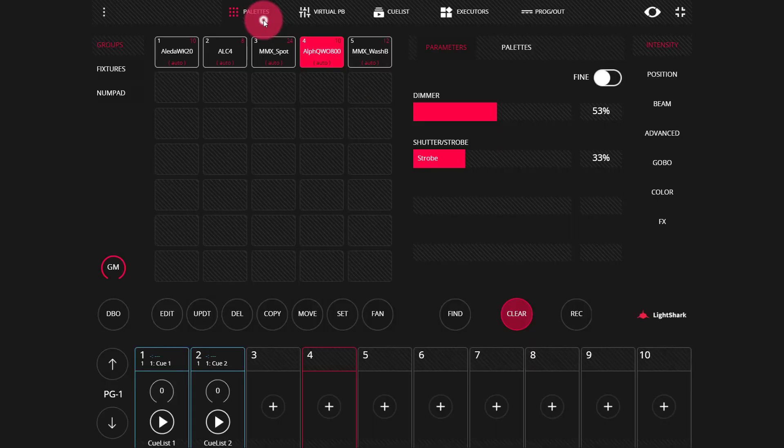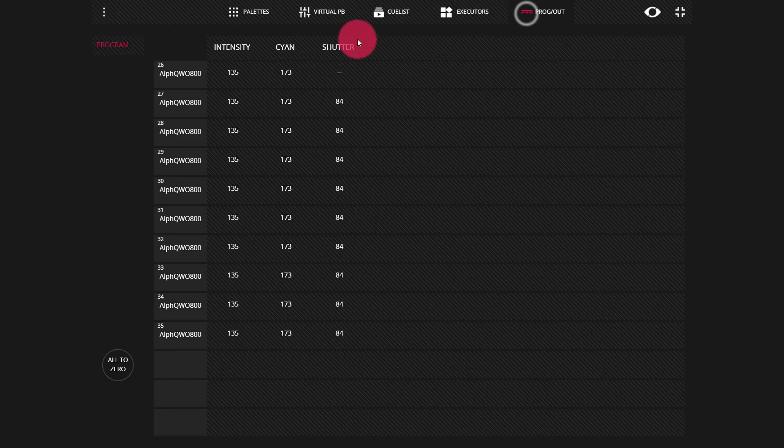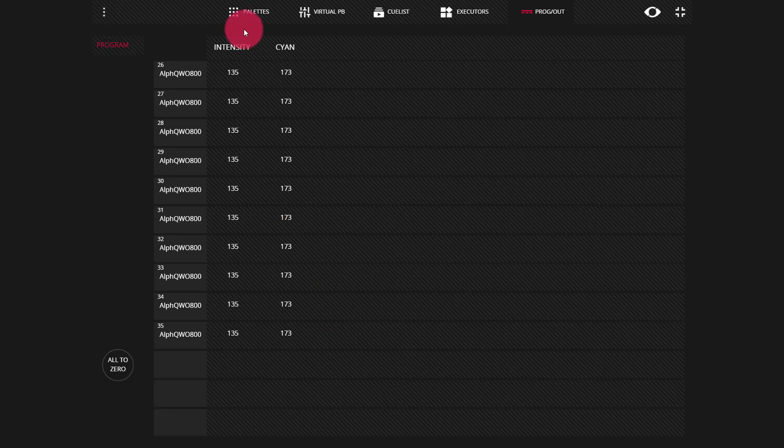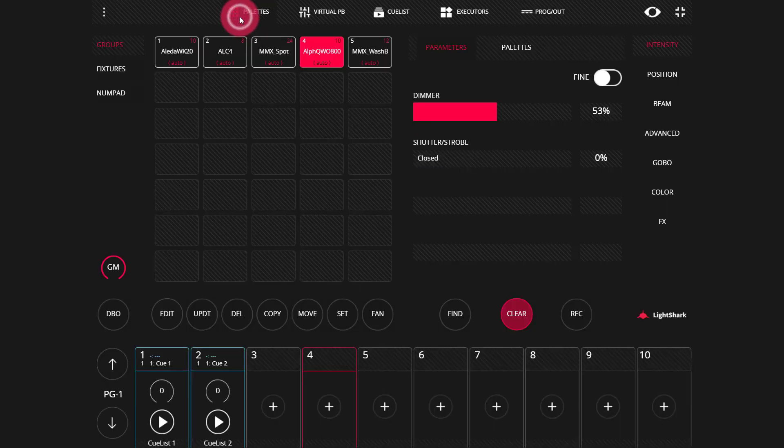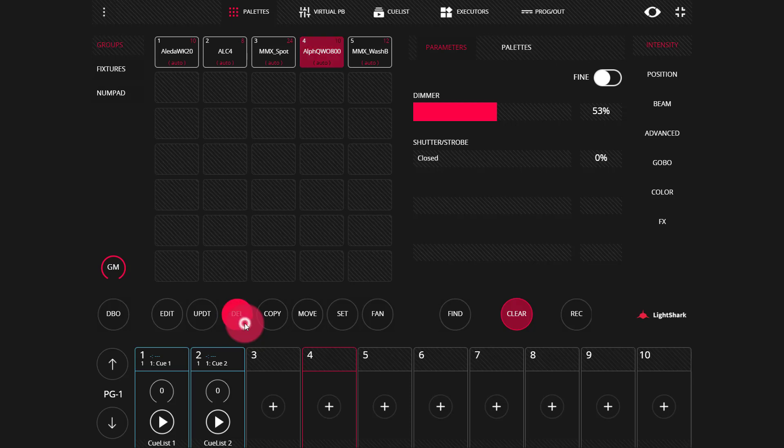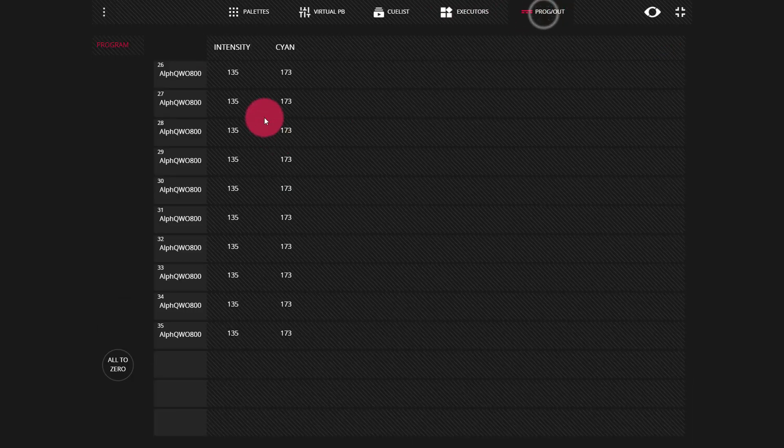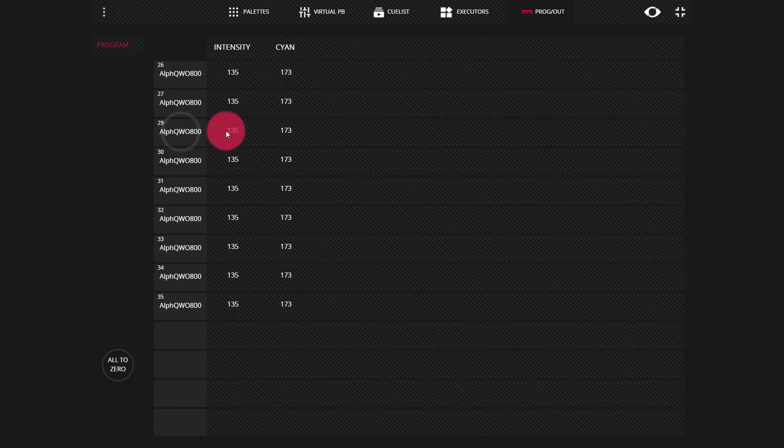We can also go ahead, press delete, and knock out a whole column. So now we've knocked out the shutter attribute for all of the lights in the programmer. We can also knock out all the values for a single light by pressing delete, going back to the programmer window, and pressing the row for the light. As you can see, it disappears and it is knocked out.